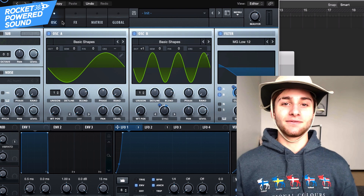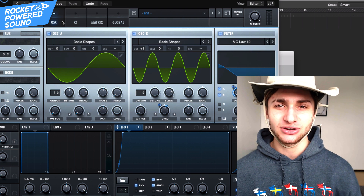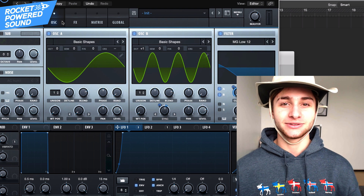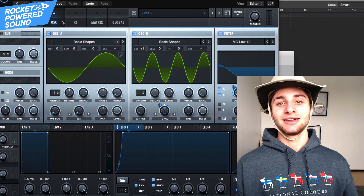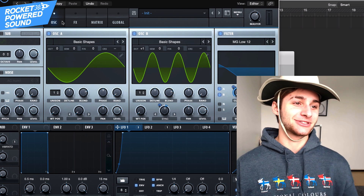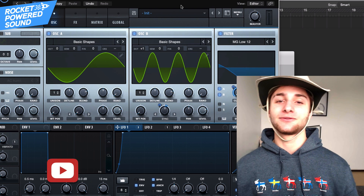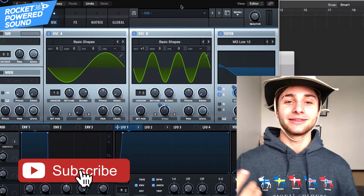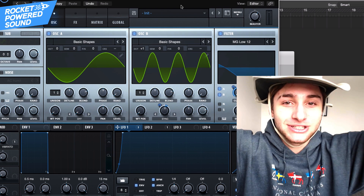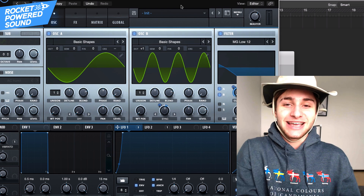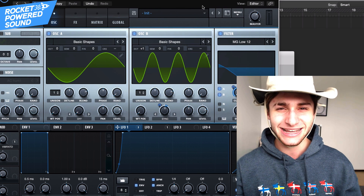If you guys like this video, make sure you drop a like and click that Subscribe button. This video was pretty cool to make because nobody makes sounds like this. Without further ado, my name is Shane from Rocket Parrot Sound — make sure you join the Discord server so you can talk to me personally. I'll catch you in the next Serum tutorial.